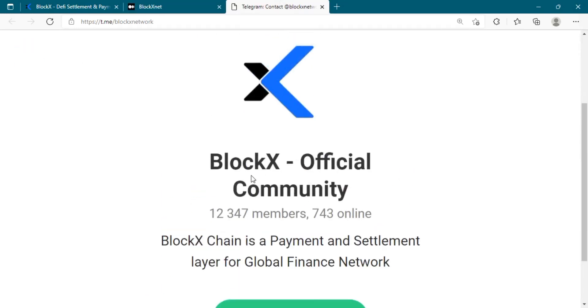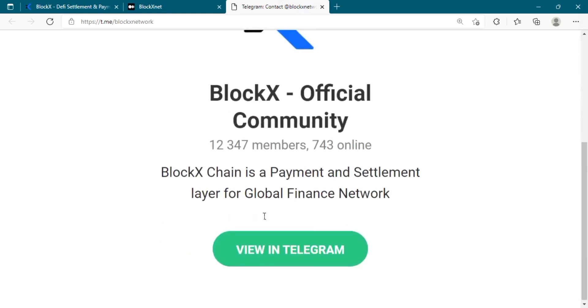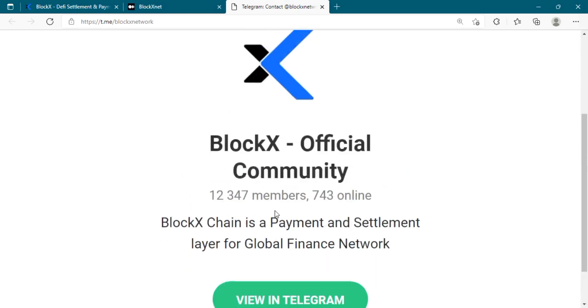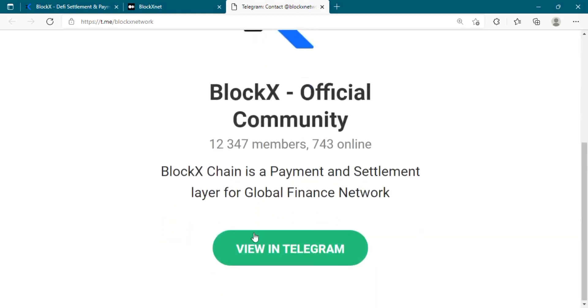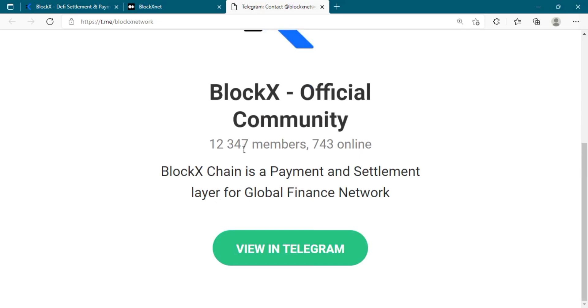That pretty much concludes today's video about BlockX. If you want to know more about this platform, check out their website and visit their social media channels. You can also join their Telegram and other social media communities.